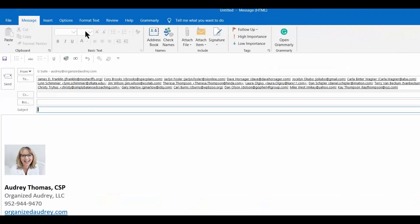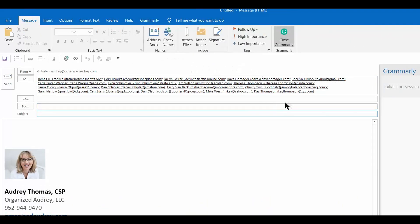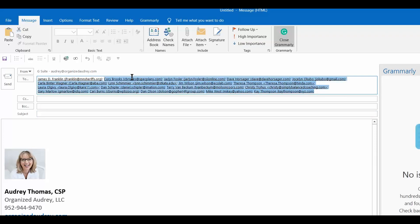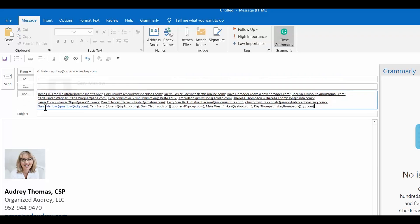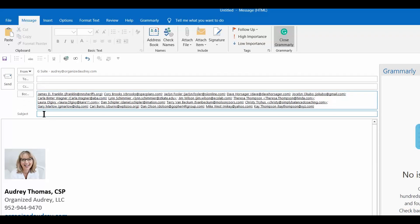And it's going to generate a new email with all of those customers' email addresses in them. And because they don't know each other or they might be competitors, I'm going to highlight them and drag them down to the BCC cell.